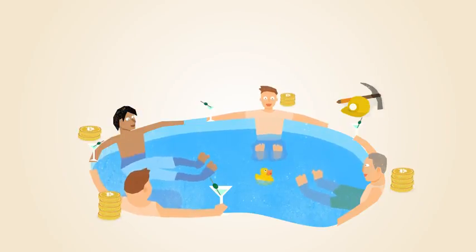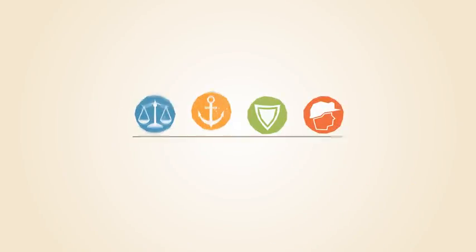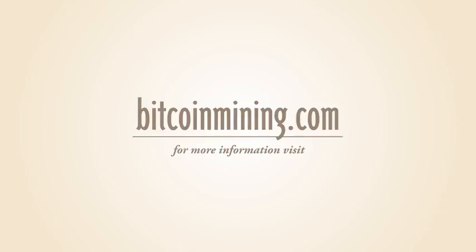Mining is an important and integral part of Bitcoin that ensures fairness while keeping the Bitcoin network stable, safe, and secure. For more information about Bitcoin mining, visit BitcoinMining.com.